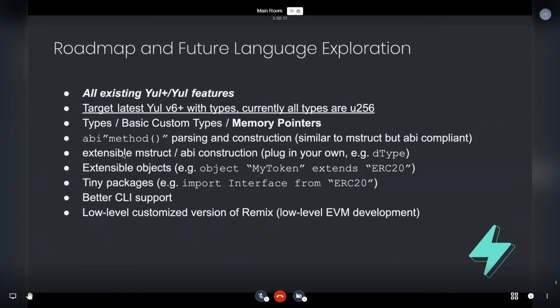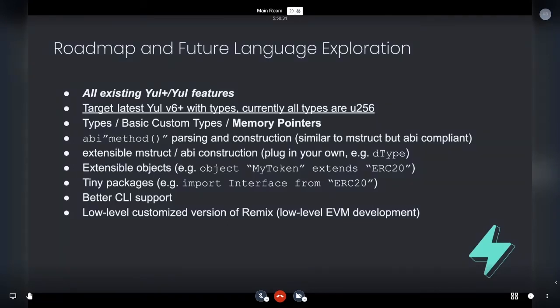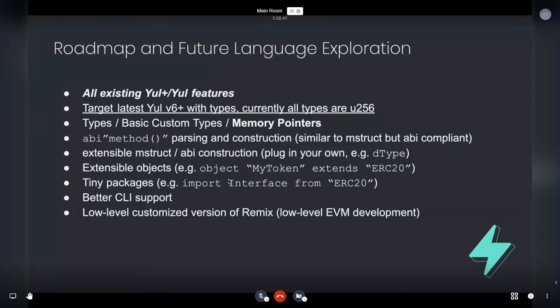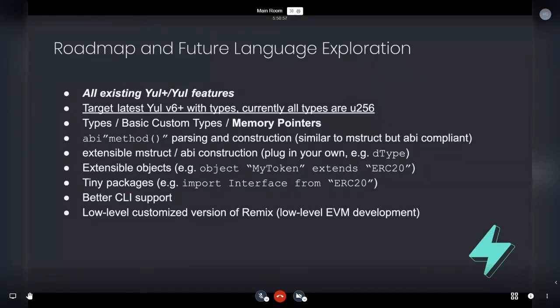So basically we're going to add this ABI and string specifier. So this will actually generate an M struct based upon the ABI you specify, and then you'll be able to then use those structures in existing memory, which is really cool. So this is great for call data and parsing call data and doing all that sort of work. As well, you'll be able to, it's extensible. So you'll be able to plug in your own typing system, like D type. The objects will be extensible. So we'll introduce some basic extensibility. It'll just be copy and paste extensibility. So it'll just follow the expressed ordering and just inject it.